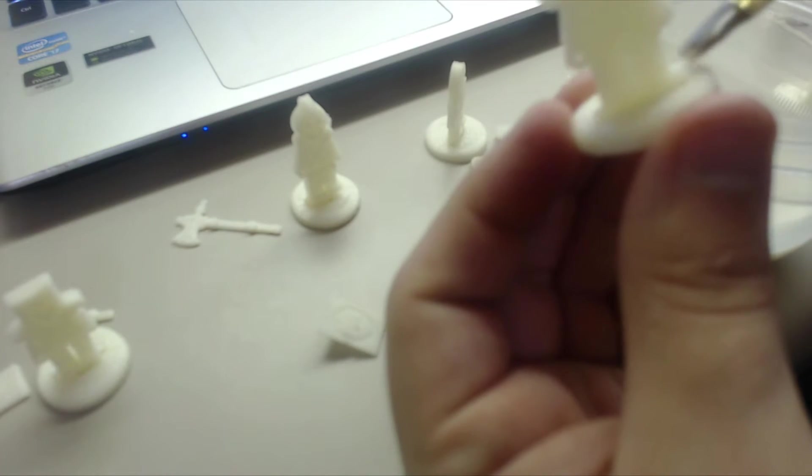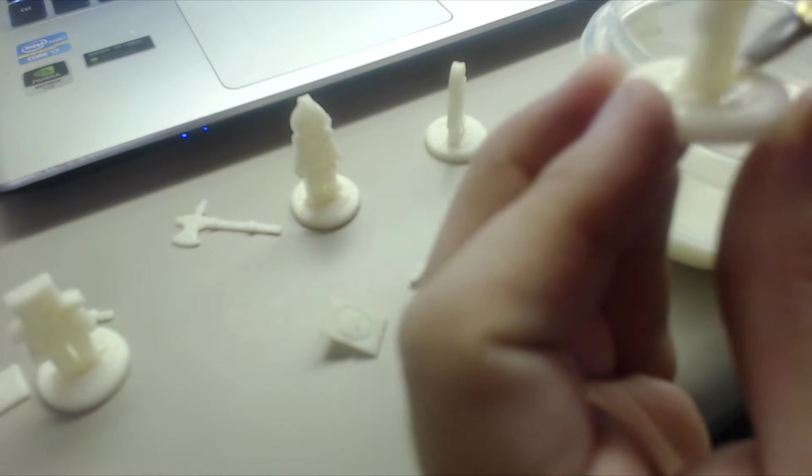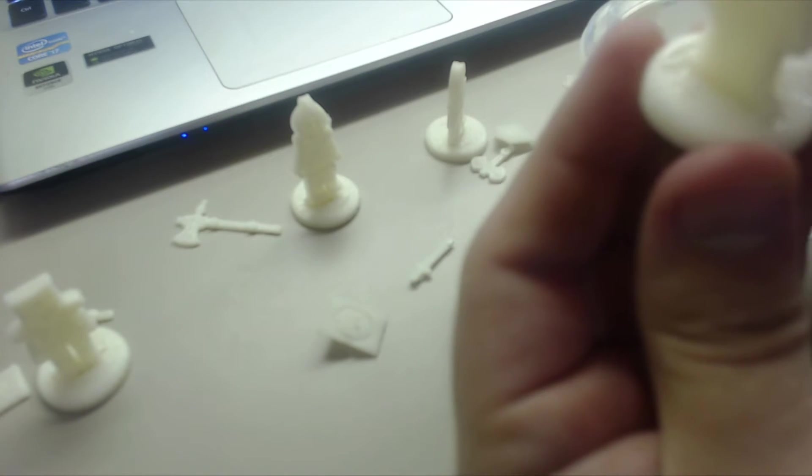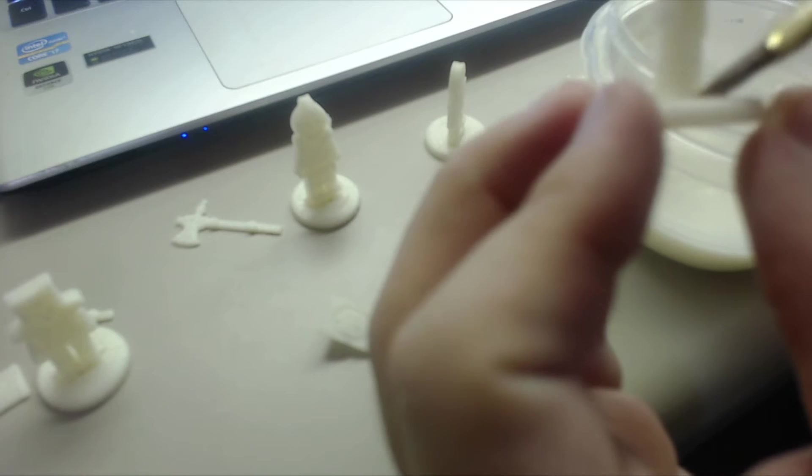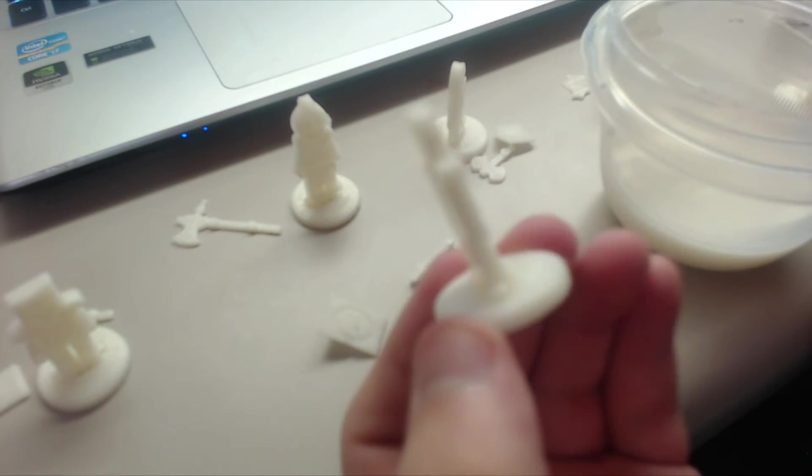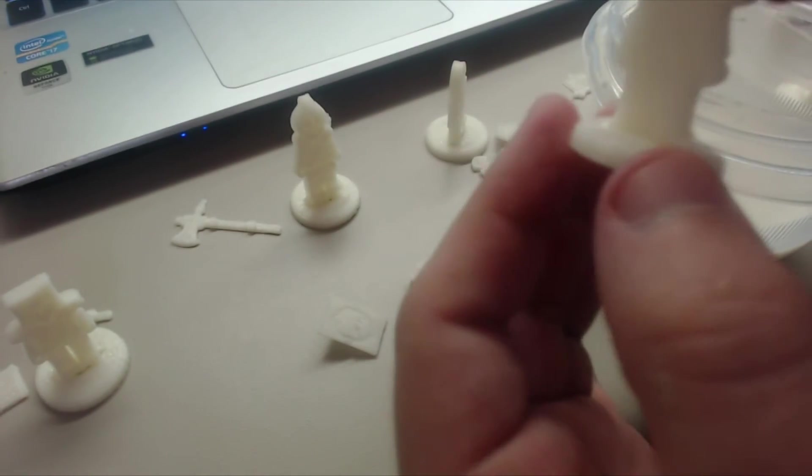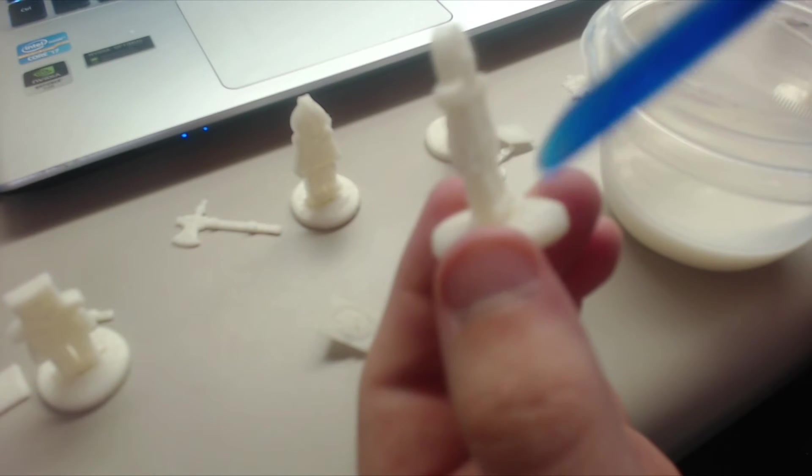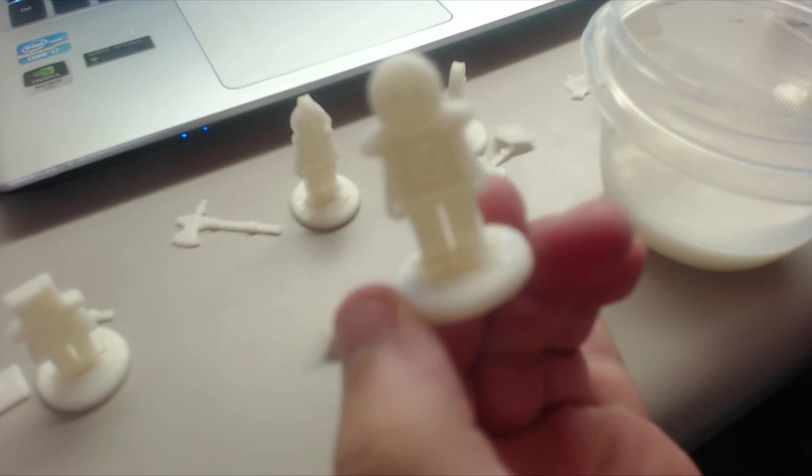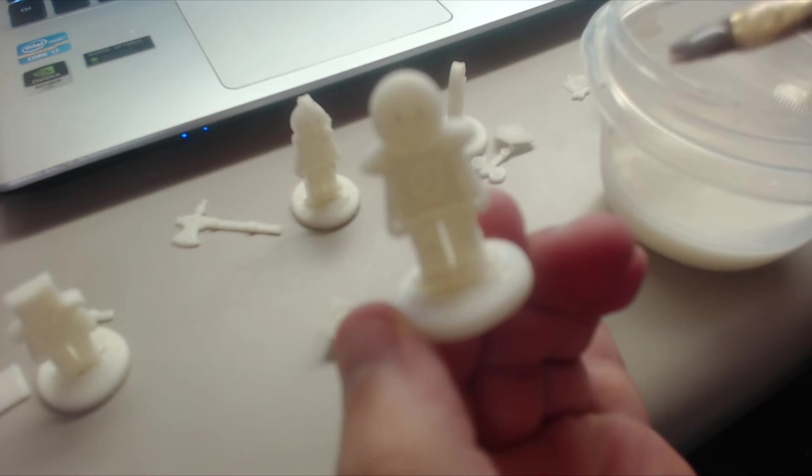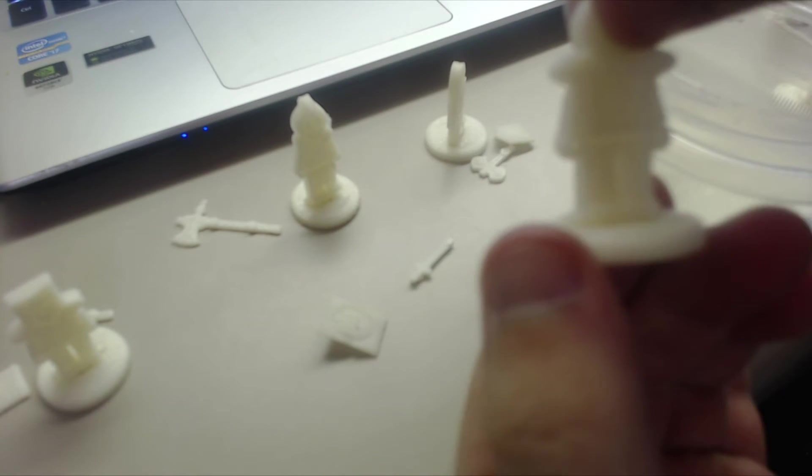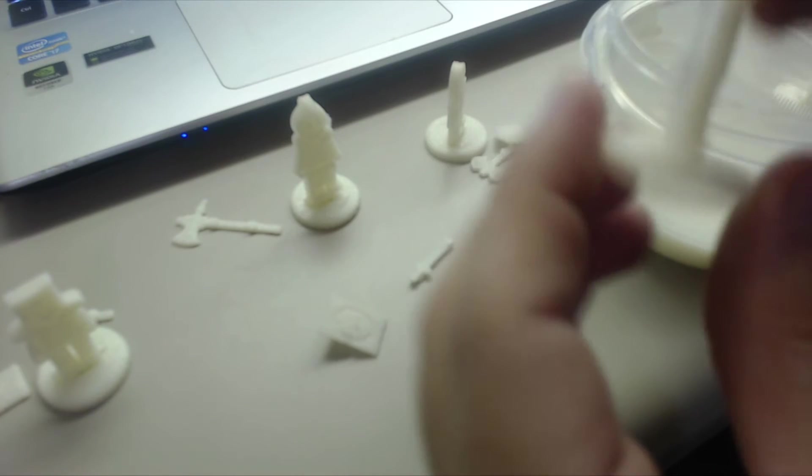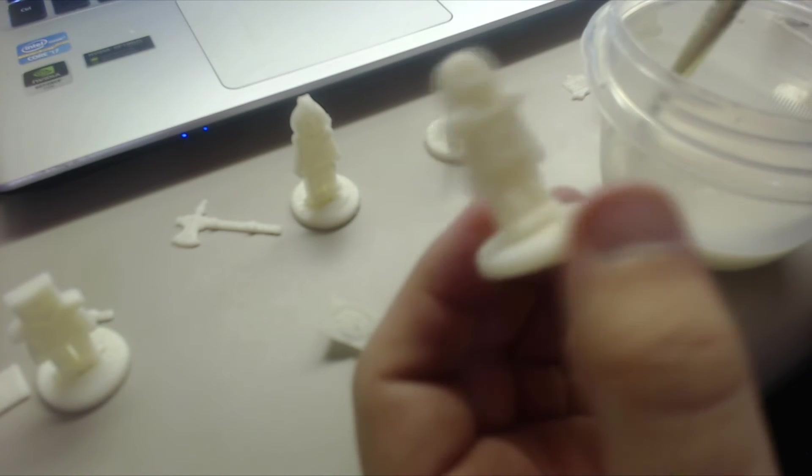But yes, what this slurry does is since it's a mixture of the ABS plastic and acetone, the acetone that's still in the slurry will dissolve away some of the plastic on the model. And that'll join up with the dissolved plastic and it'll create a nice strong bond between them. So it works pretty well.